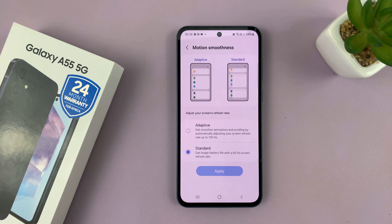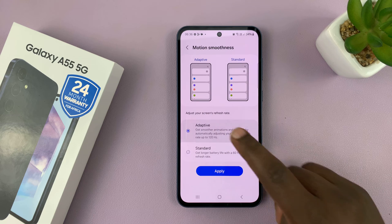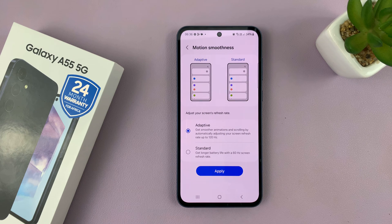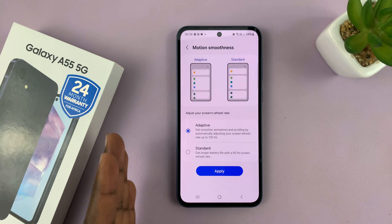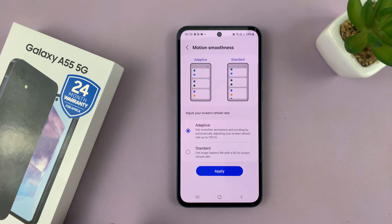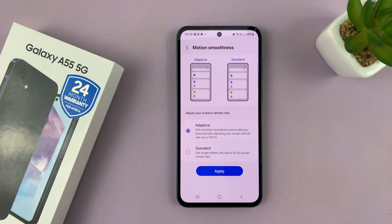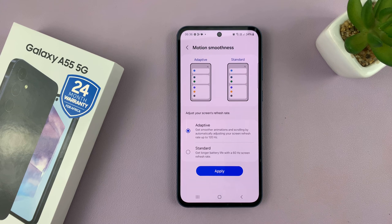To enable the 120Hz refresh rate, make sure you set the refresh rate to Adaptive. That basically means your refresh rate is going to adapt to whatever you're doing. So anytime you're in an app or a place on your screen where you need 120Hz refresh rate, it's going to bump it up all the way.